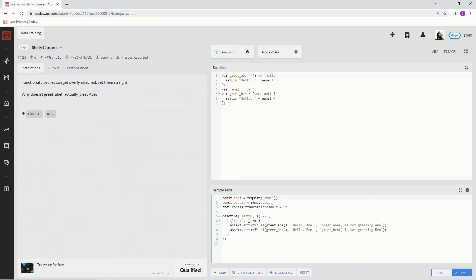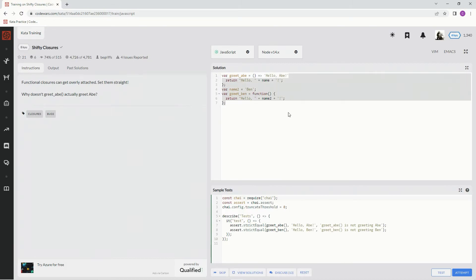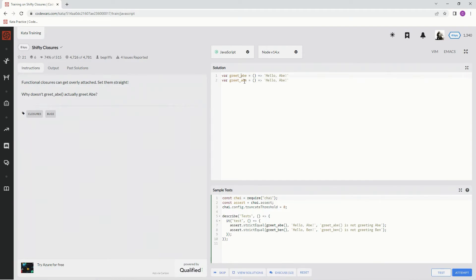Alright, so let's take this, copy it. Let's take all this, delete it, and change this to bin, this to bin, and this to bin.